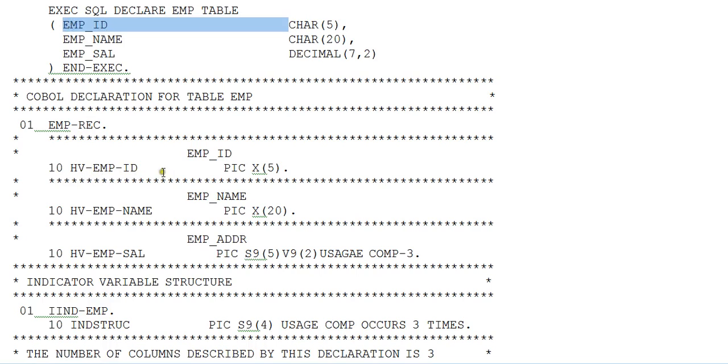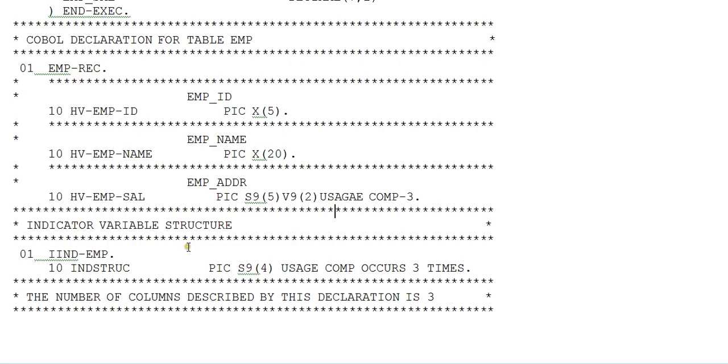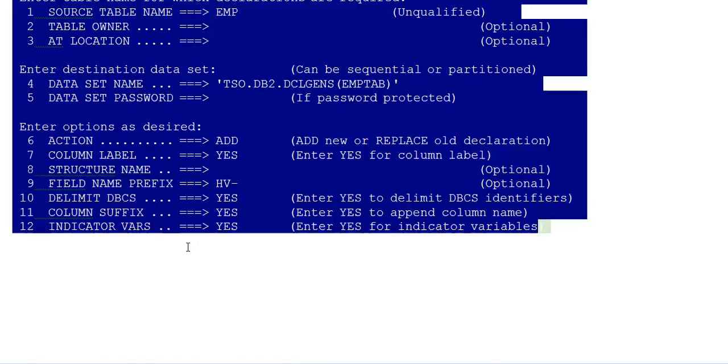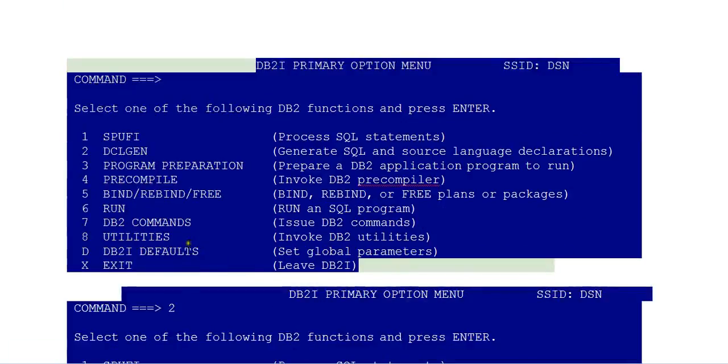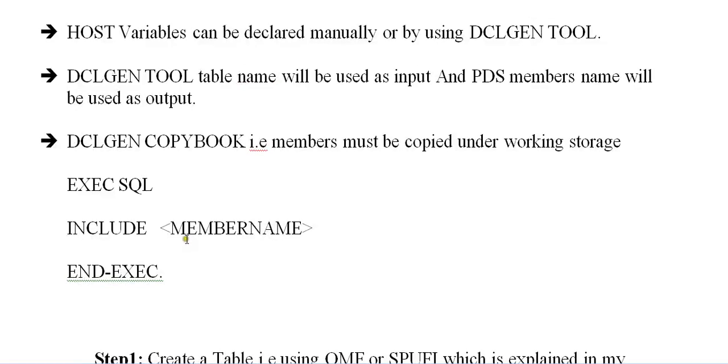And decimal is converted to S904. It creates an extra variable called indicator variable structure. So this is how DCLGEN or host variable works.